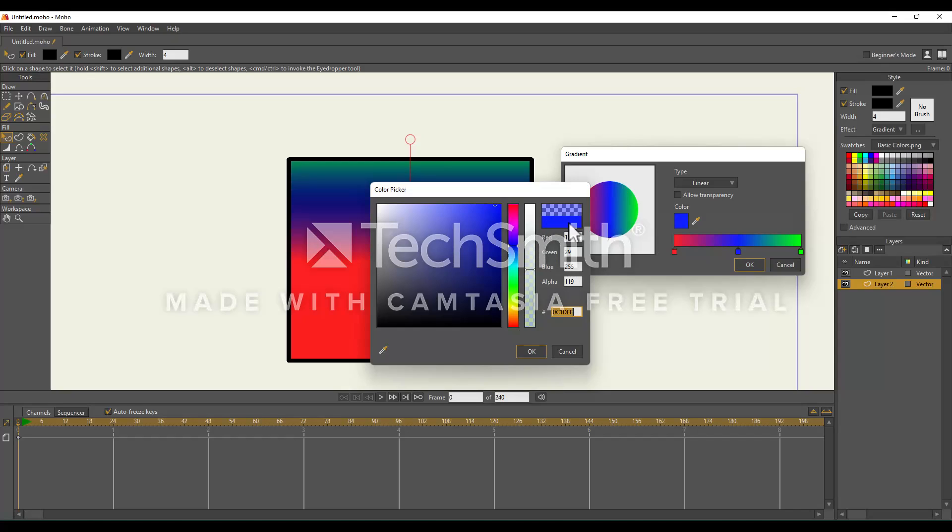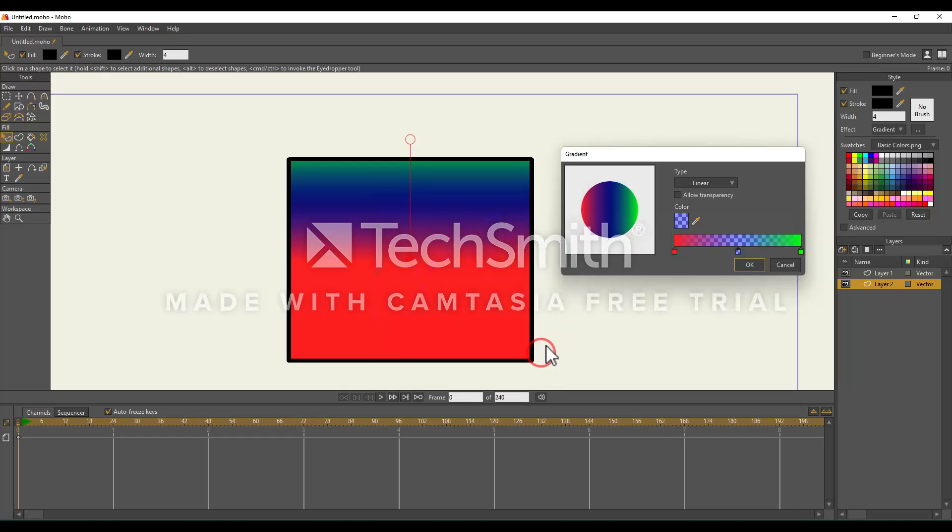This right here is our previous color, and above it is our new color. Now that we see these shapes in the background, we know it's transparent. It even updated itself right here. I'm just going to select OK to confirm that.